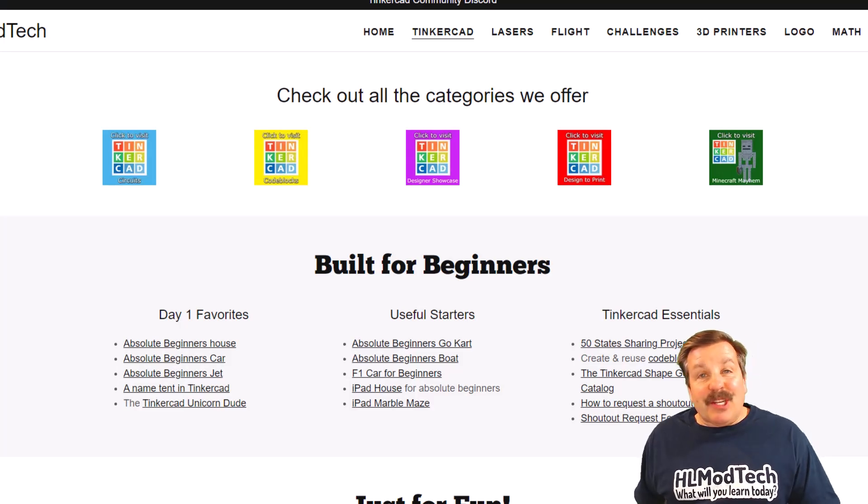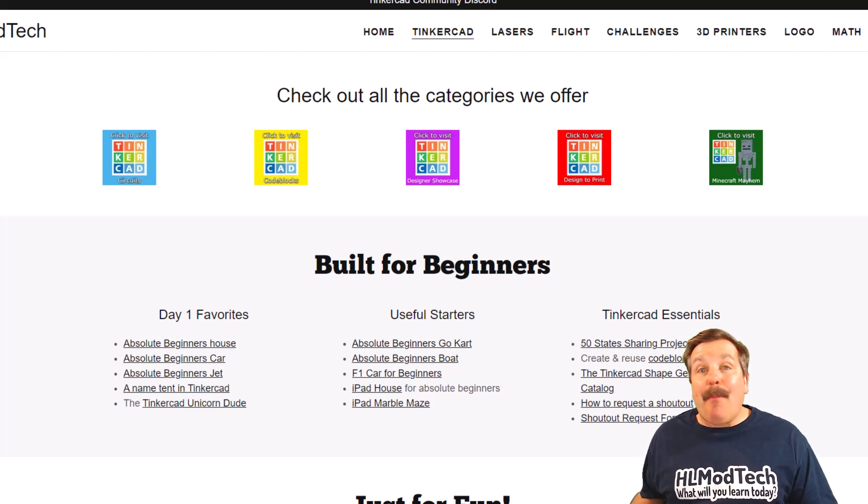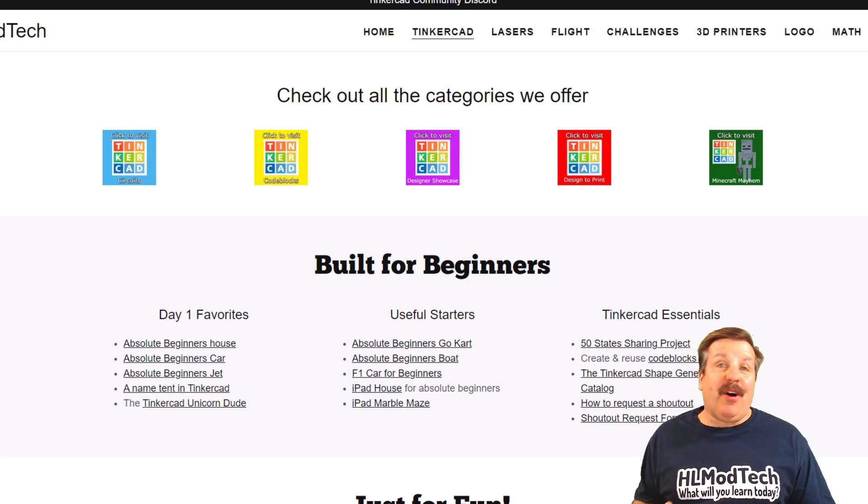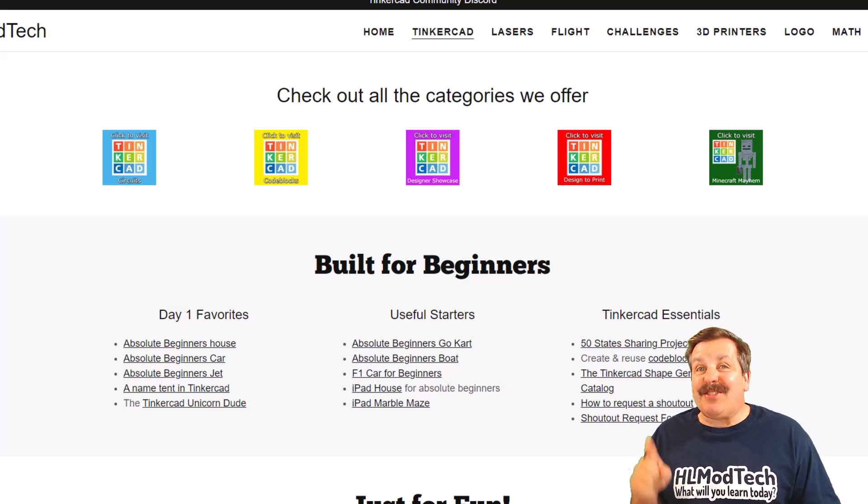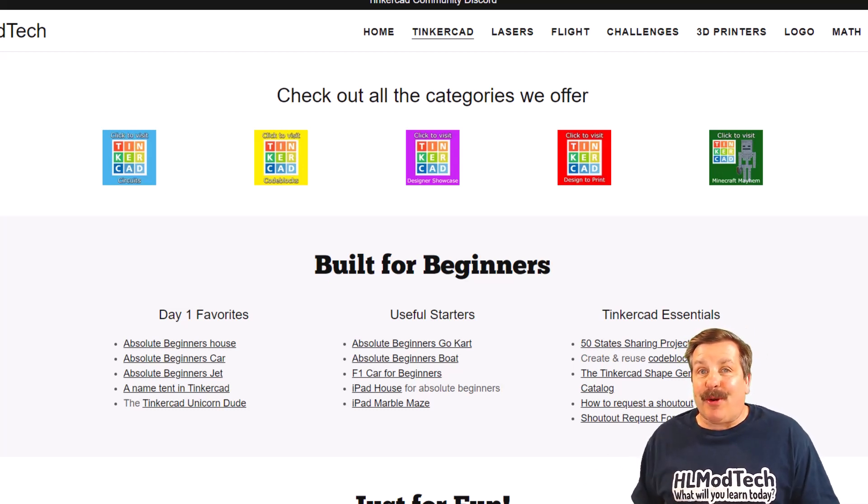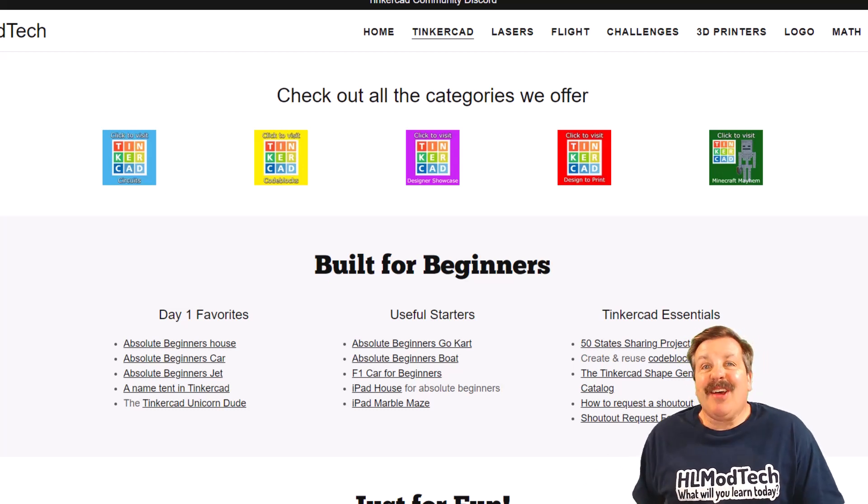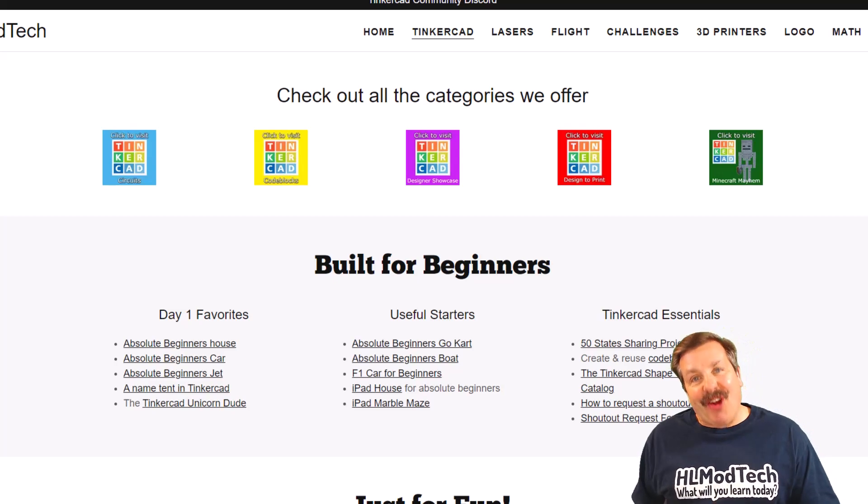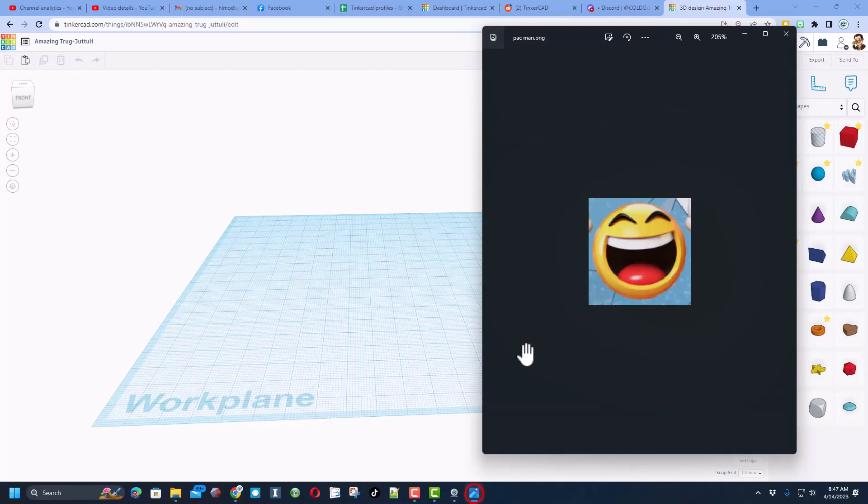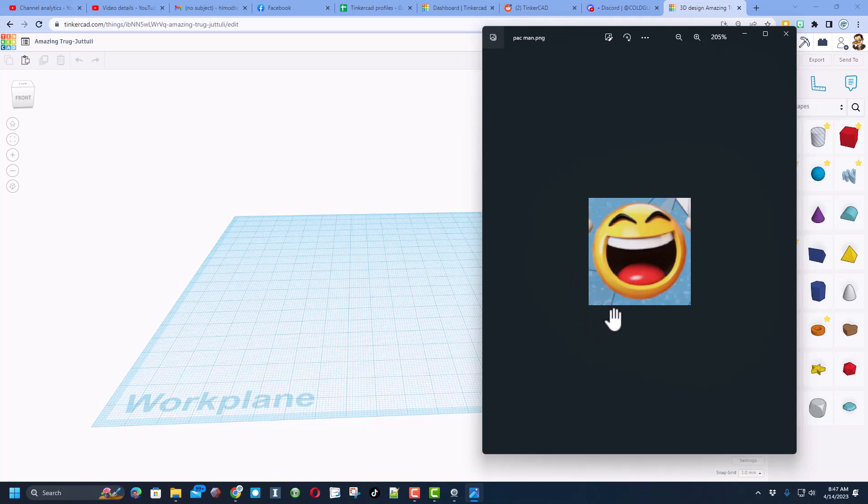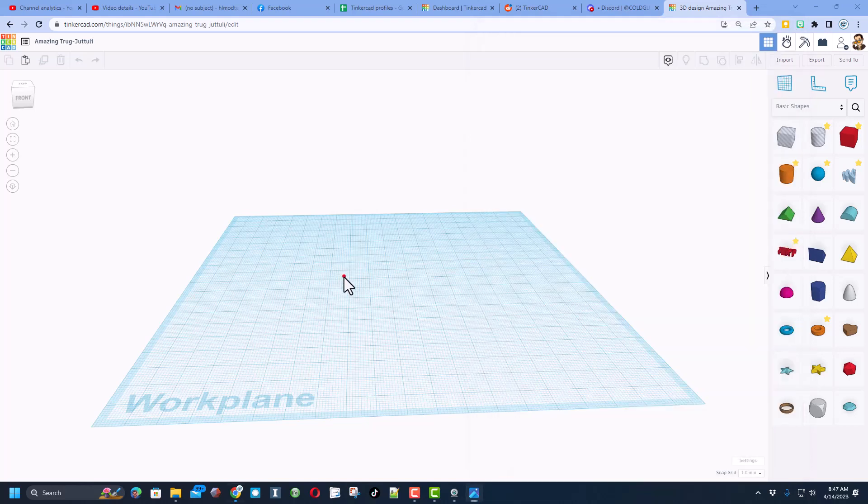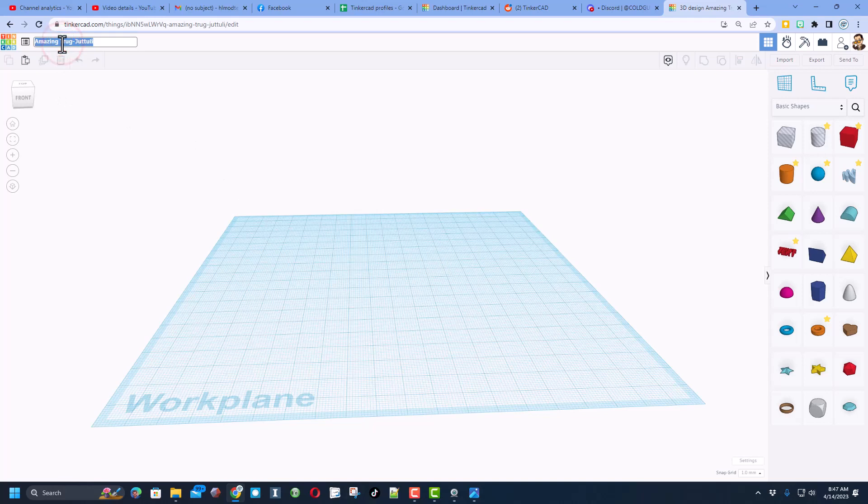Good day friends, it is me HL Mod Tech and I am back with another fun fast Tinkercad tutorial. Let's get cracking friends, we have got another fun project inspired by Brian. He would love to make this emoji. I've got a way, so let's get cracking. Of course, we're in a brand new project and we're going to put Pac-Man emoji.